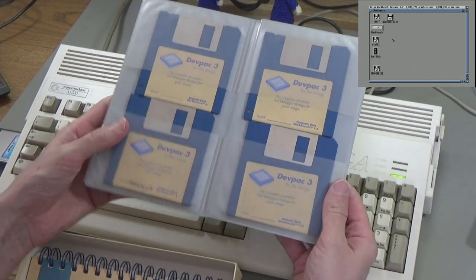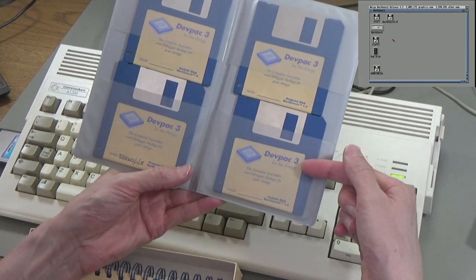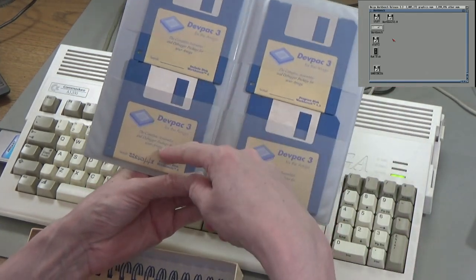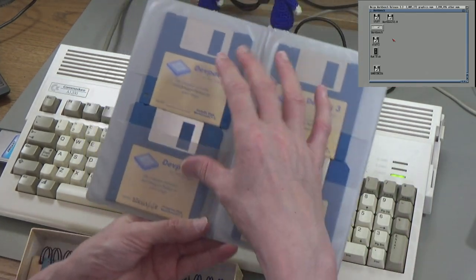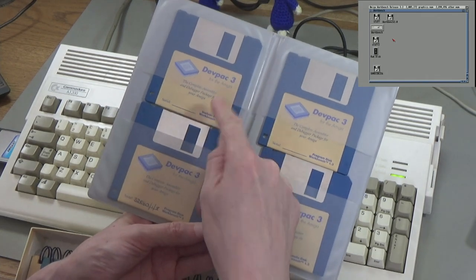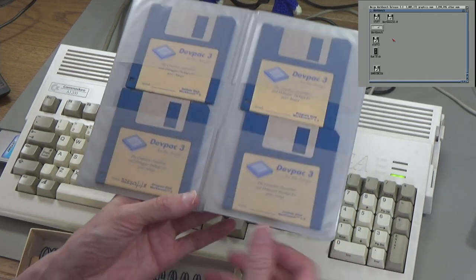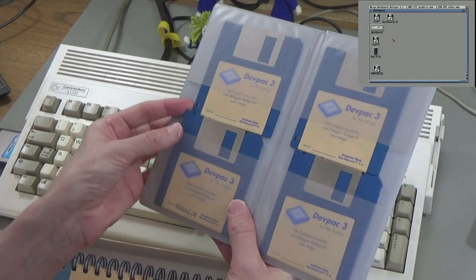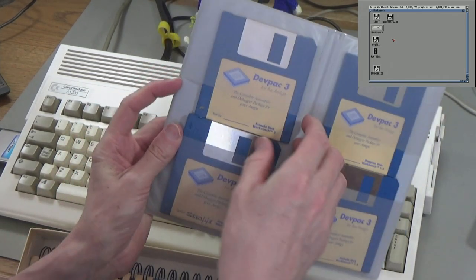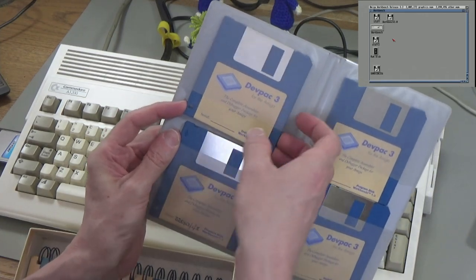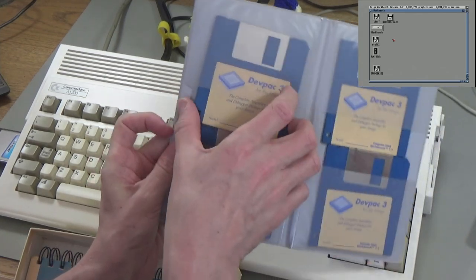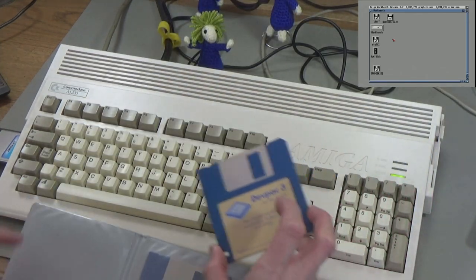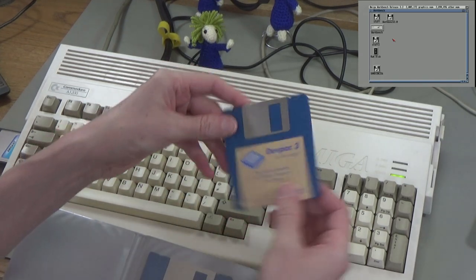And here they are, you get four, because two of them are for Workbench 1.3, which I'm not going to use. These two over here are for Workbench 2. One of them's got the program on it, the other one's got the include files you need to assemble stuff. So this is quite easy to use because you can just boot this disk and it will actually totally work. So I'll just show you that now.